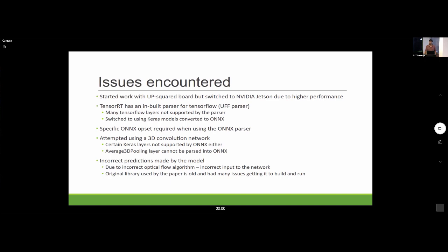That brings me to the end of my slides. It was a great time. I really want to thank David, Jay, and everyone at NCSA and RCC for organizing this. It was really cool, and I would highly recommend it to anyone considering it.